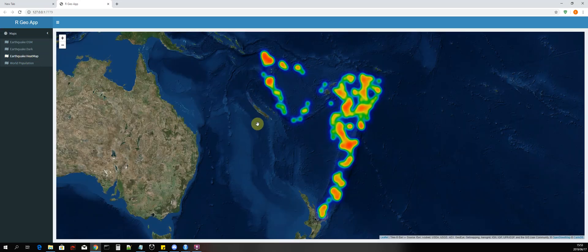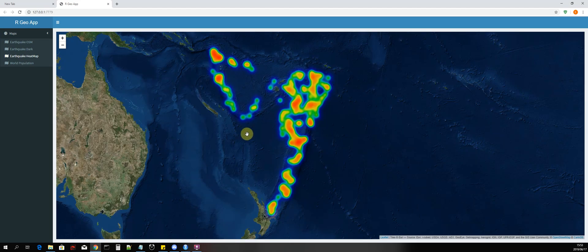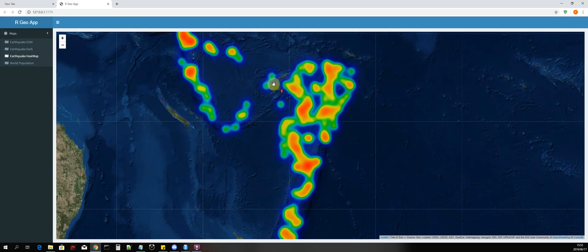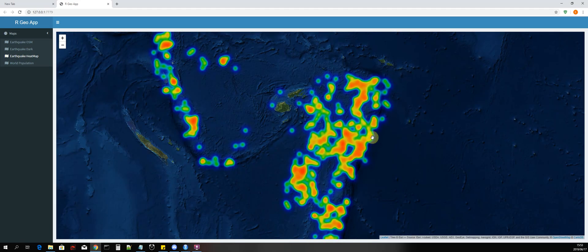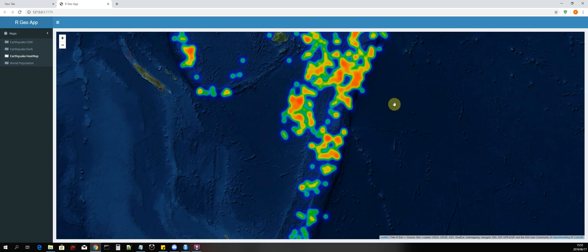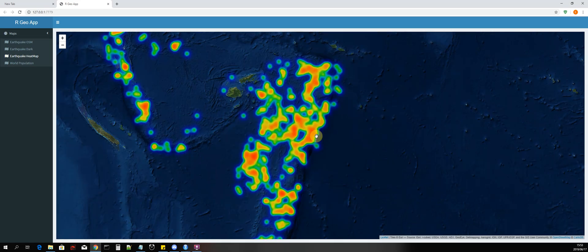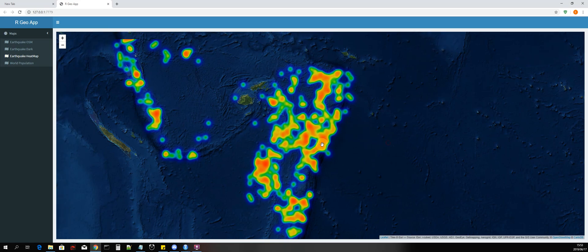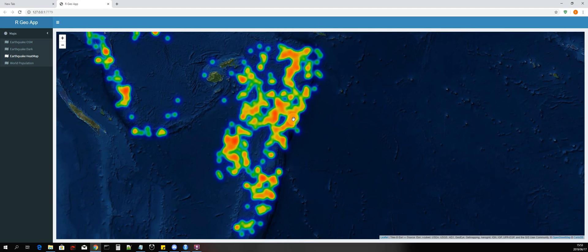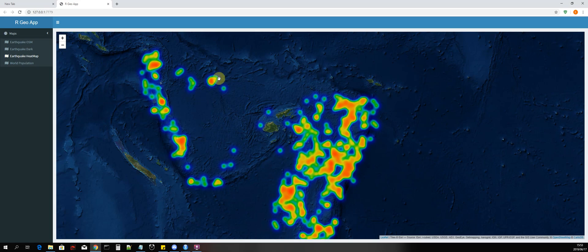We also have our heat map, which maps the earthquake magnitude around the Fiji area. The darker the density of the heat map, the greater the magnitude. We can see that around certain areas there is a greater earthquake magnitude, while in other areas the values are lesser.